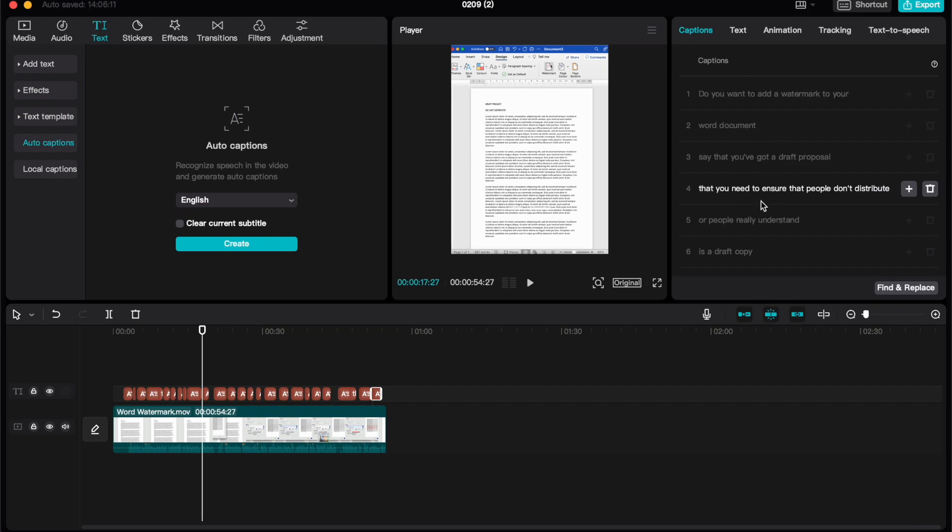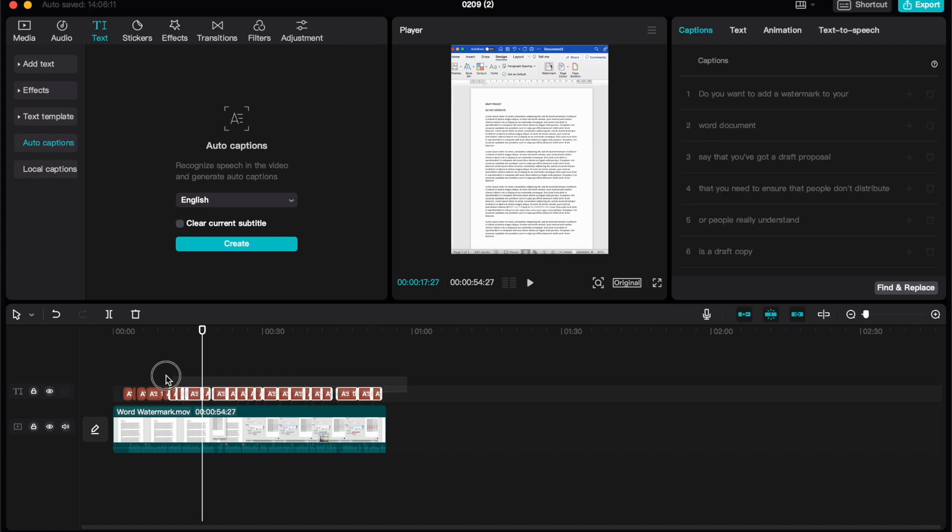Now that they are created and we know that they are correct, let's go ahead and try and make them stand out a little bit more, make them a little bit more engaging and fun for the audience of your video.